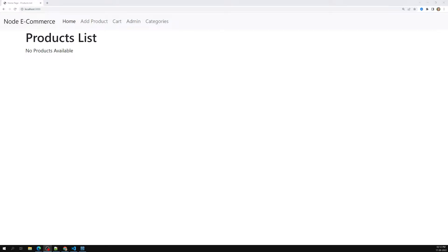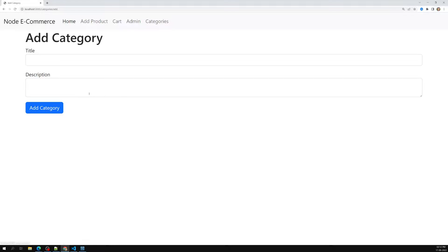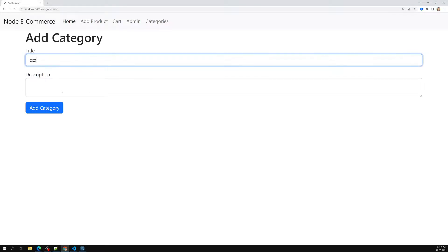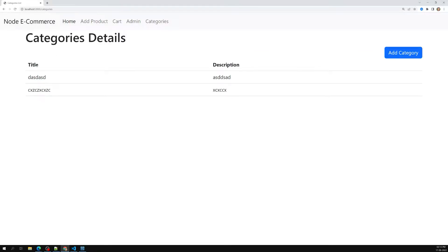Hi friends, this is Leela, welcome to my channel Leela WebDev. In the previous video we successfully completed creating categories — we can add a category. We did the add category feature and displaying all the category details, and we also created the category model.